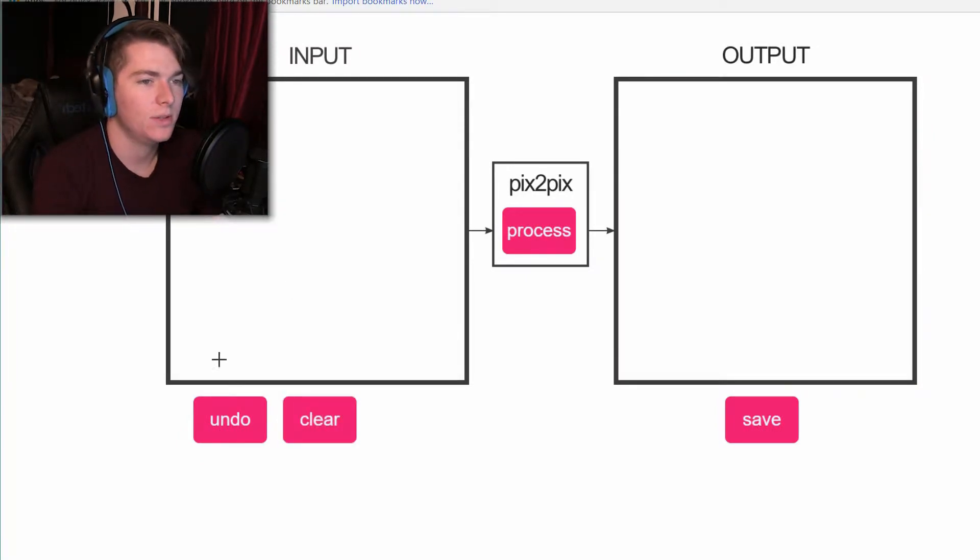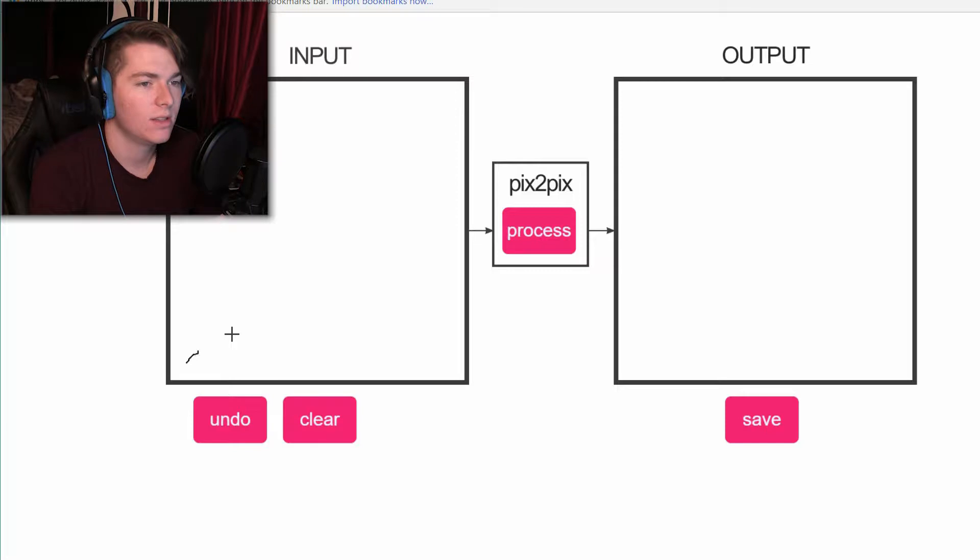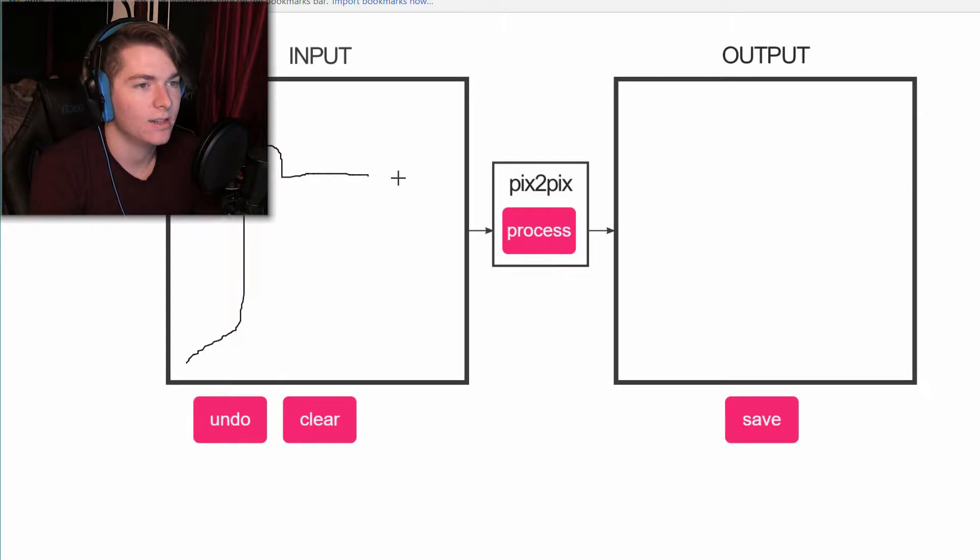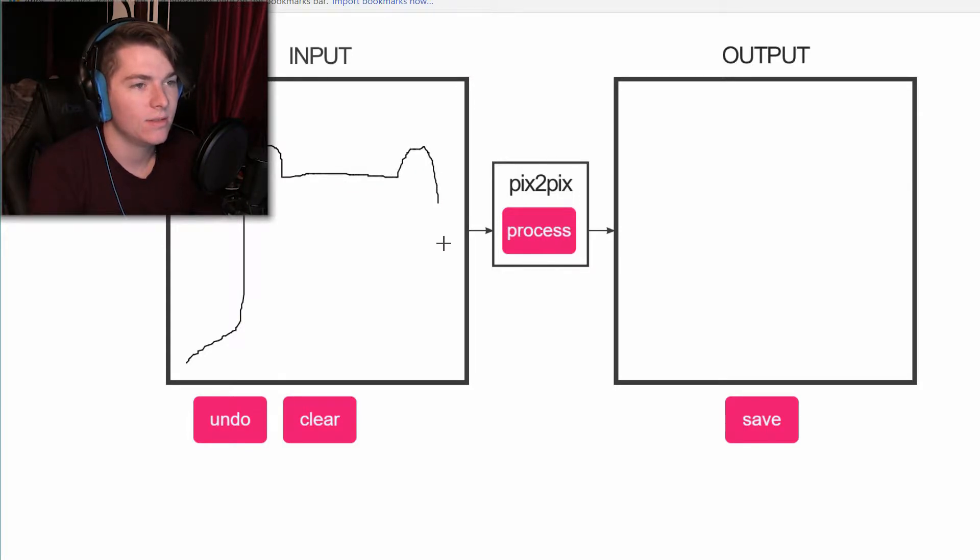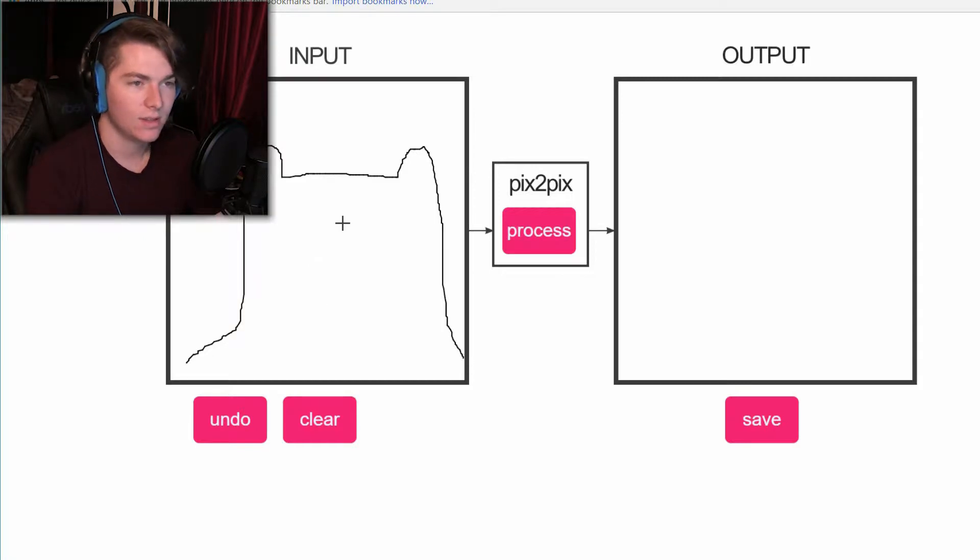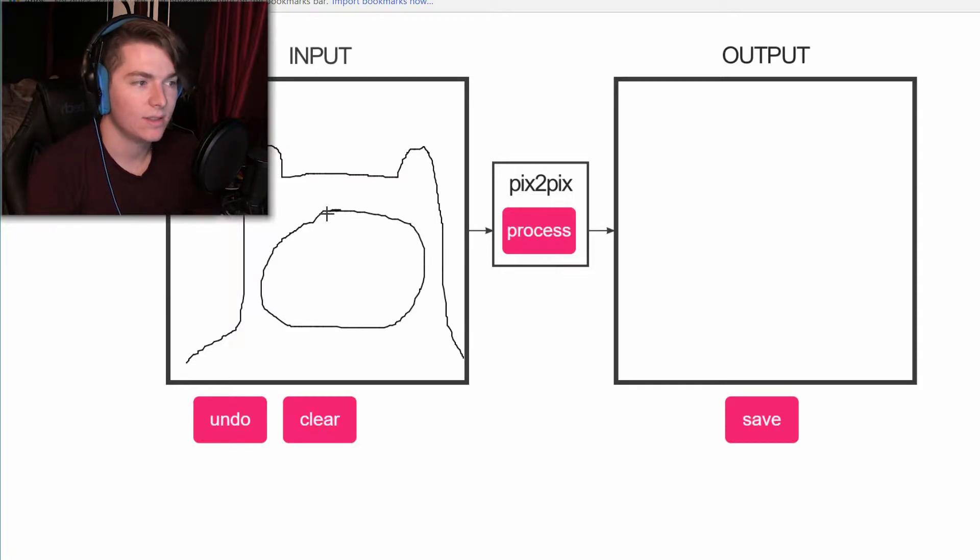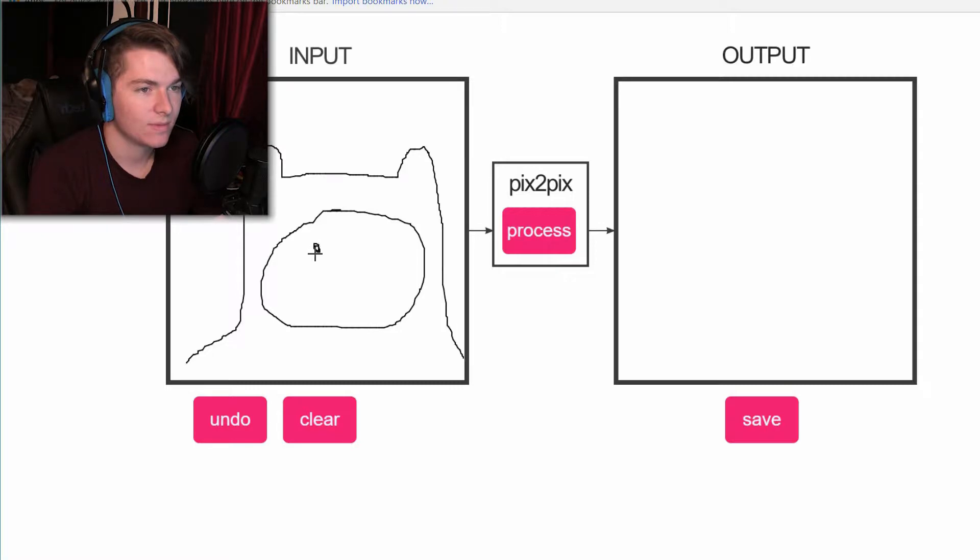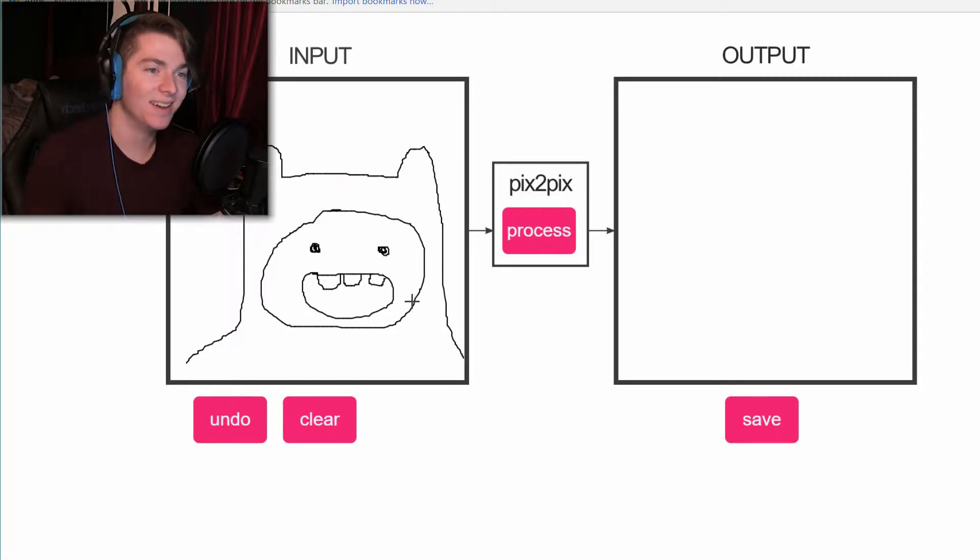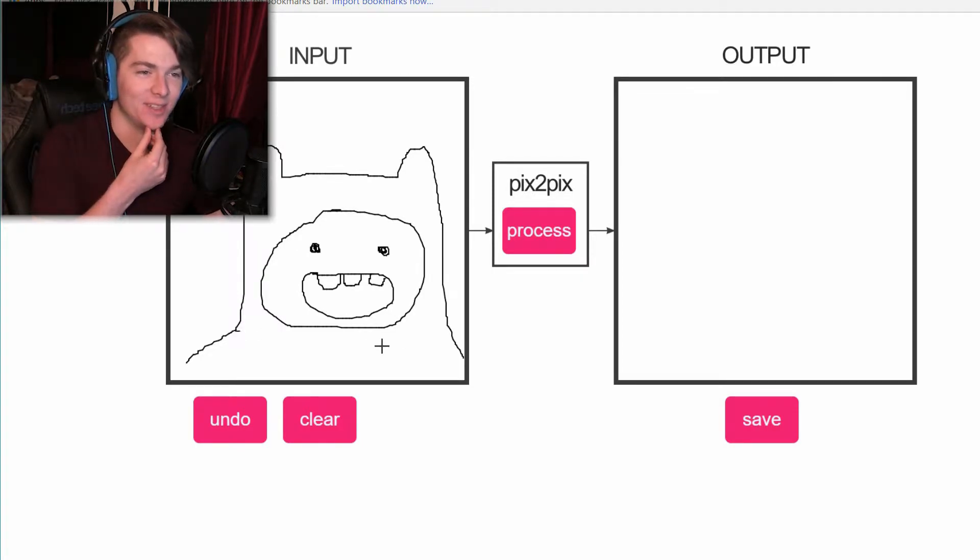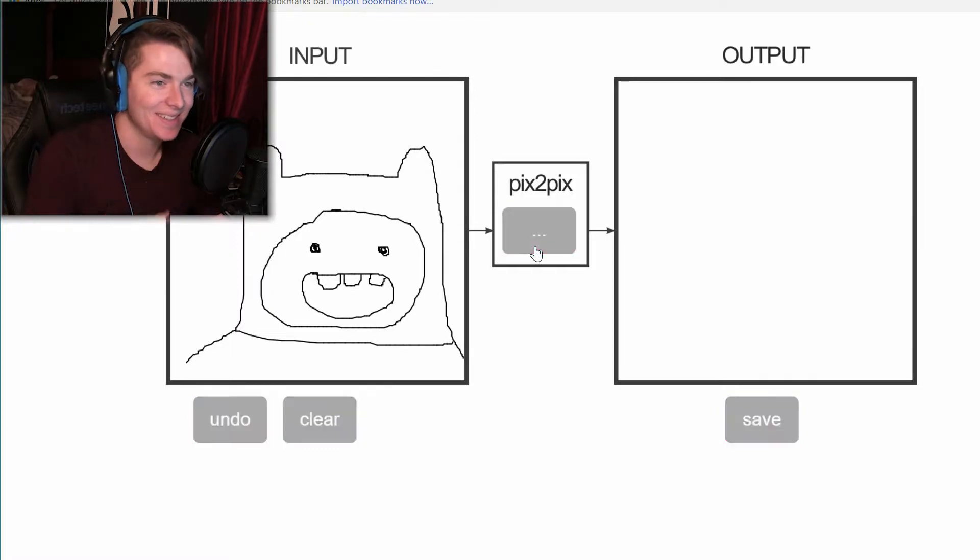So I'm going to start out with the classic. We'll do Finn from Adventure Time. Draw his hat. I bet it tries to make that shit hair. Oh, this is going to be scary I can already tell. Okay, so there's Finn from Adventure Time. Let's see what it does.